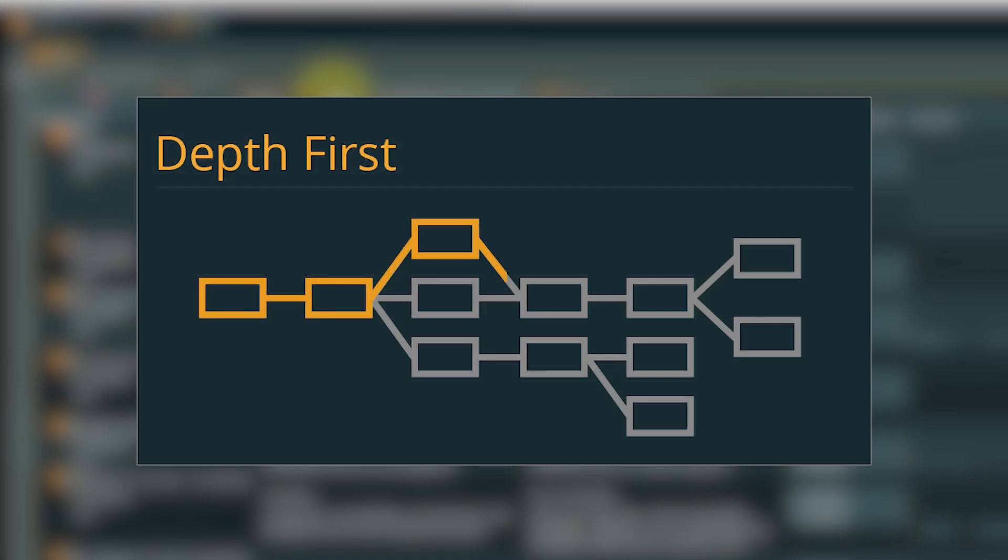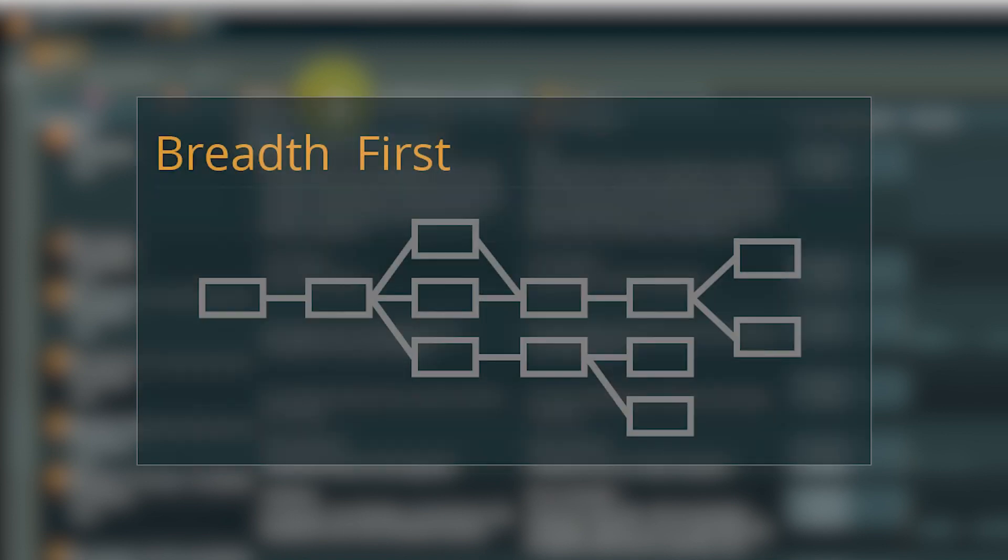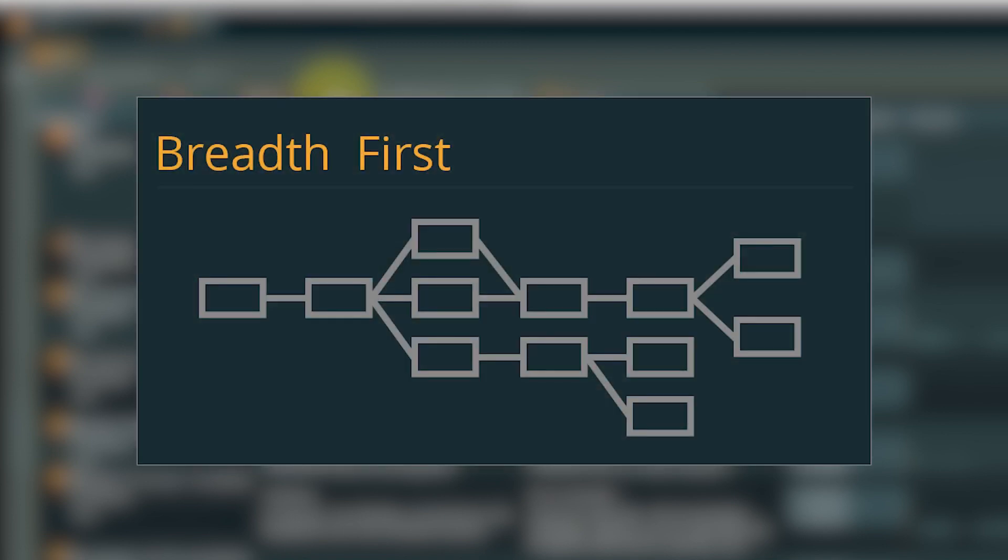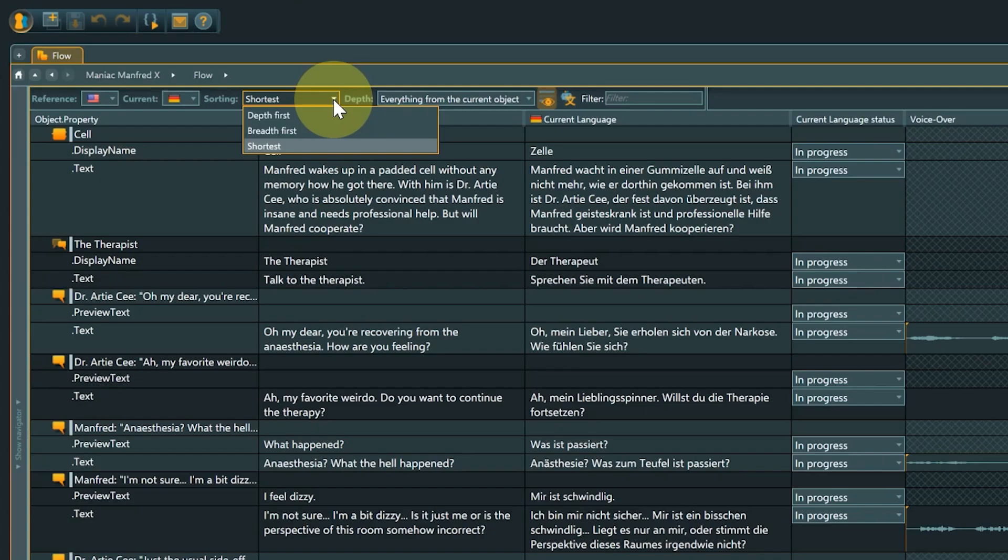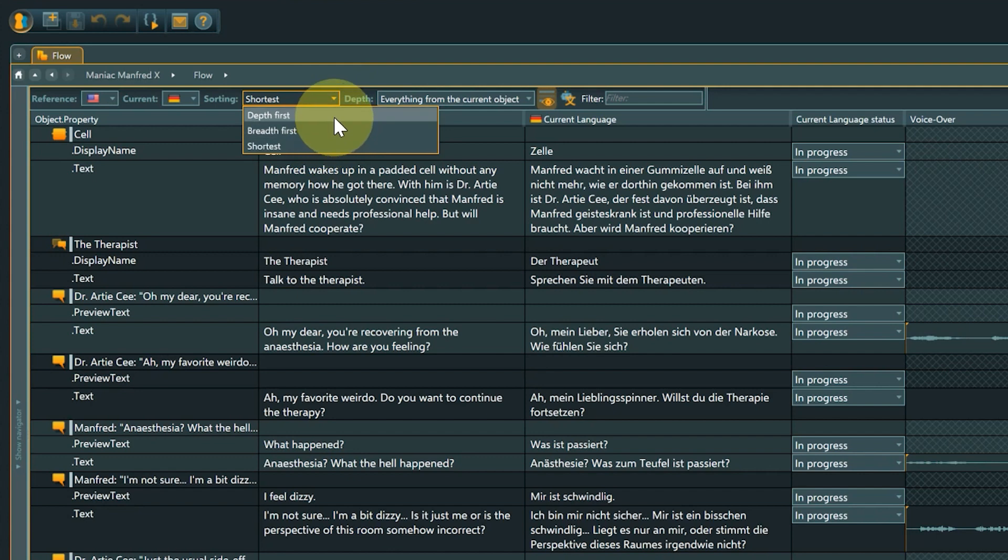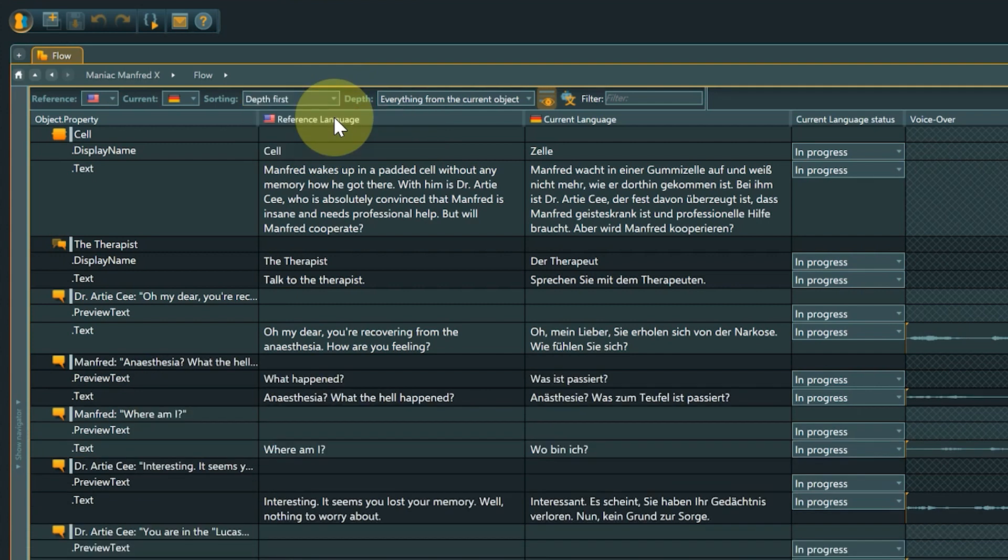The breadth first option always lists all options of a branching point before following a branch further. Shortest is a mix between breadth and depth and sorts shorter branches before longer ones. It depends on the layout of the flow and your personal preference which option might be most suitable for you.